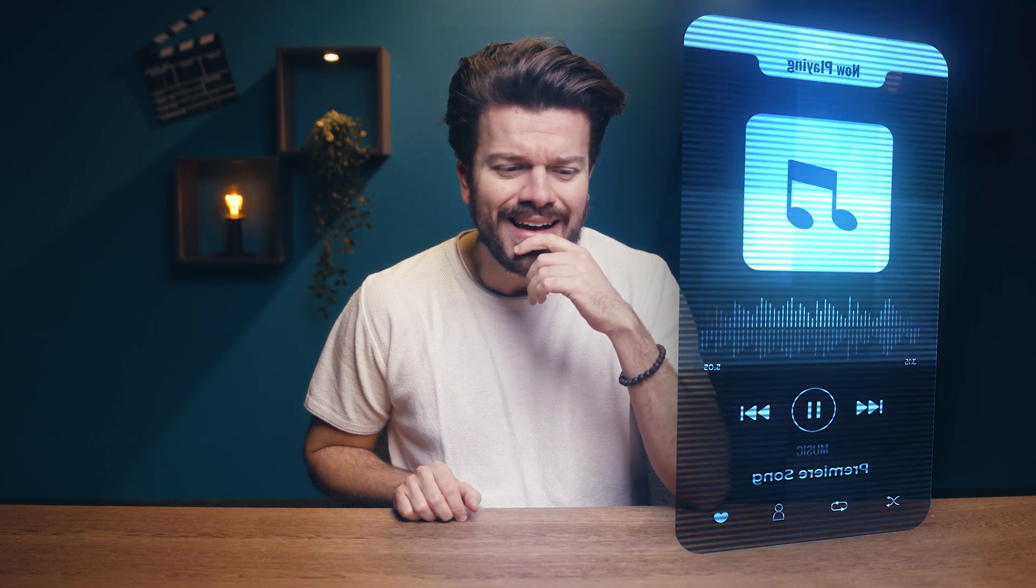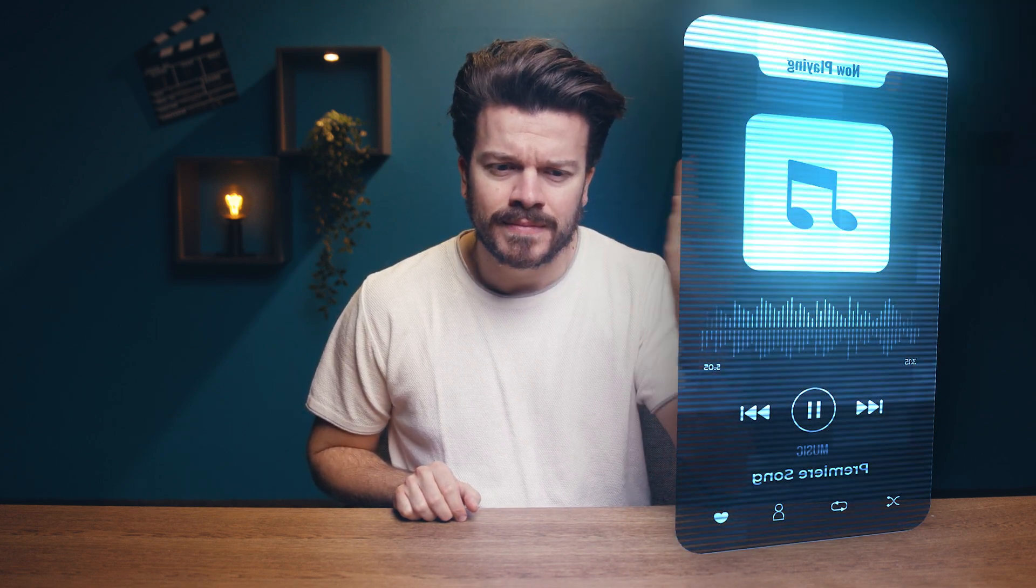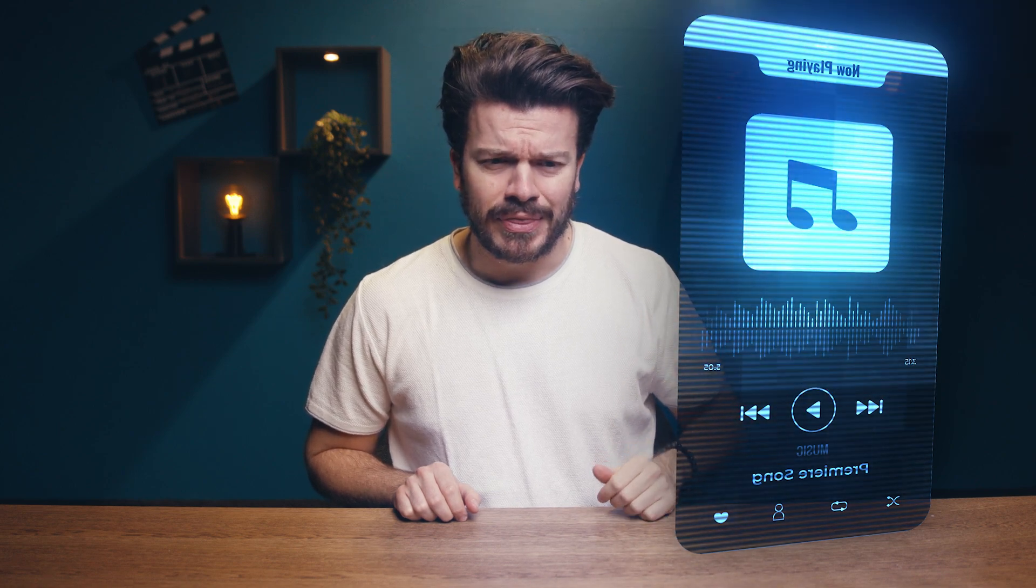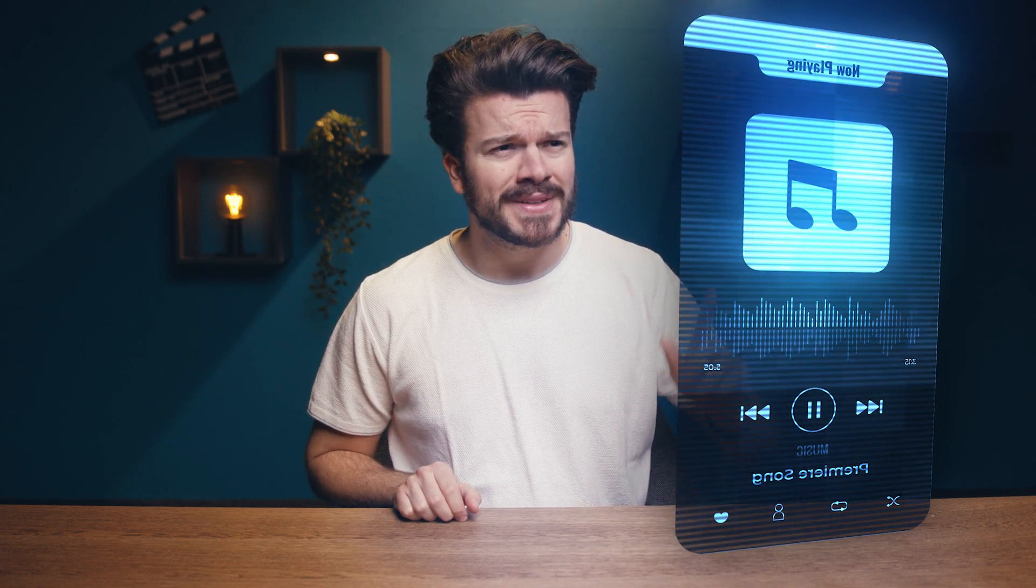First we need music with a nice beat. Nope. Nah, not that one. Definitely not. Nope. Yes, that's the one.